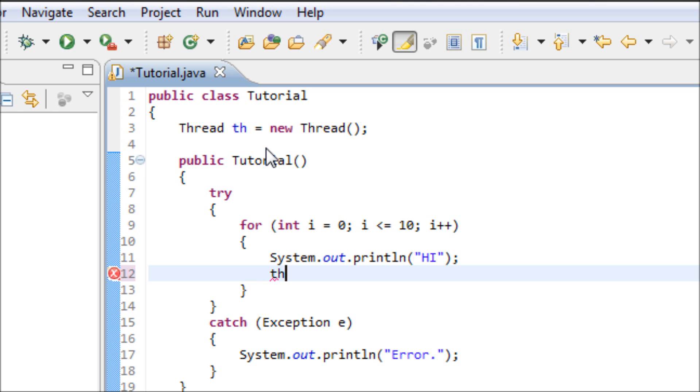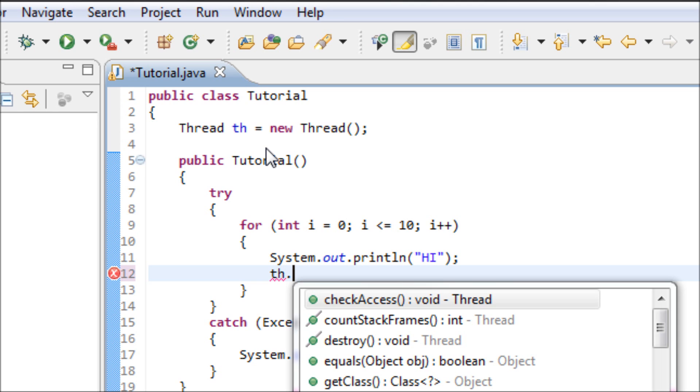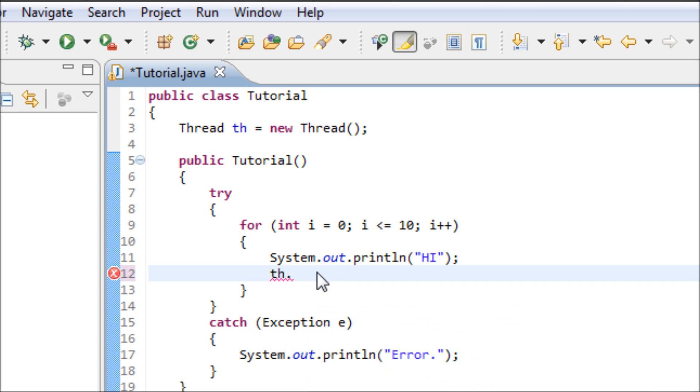Use th.sleep and for one second it's 1000 millisecond. So yeah, now we're done.